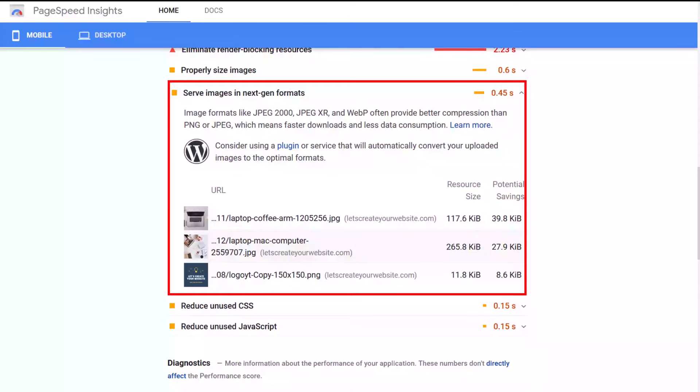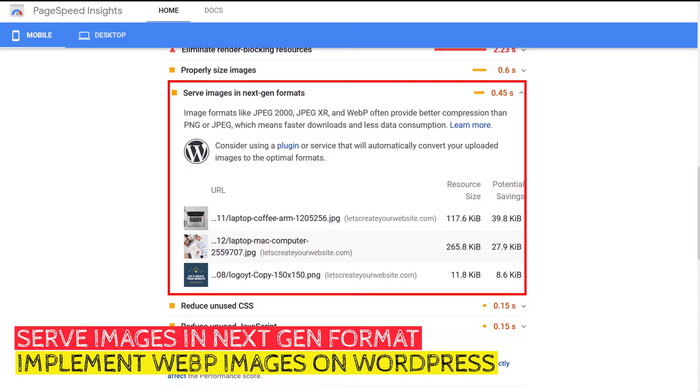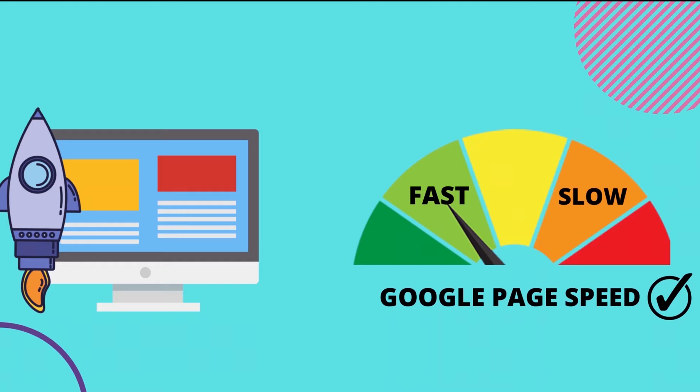Today we will solve the 'serve images in next-gen format' error given by Google PageSpeed Insight and implement WebP images on your website, so that your website will load super fast and score better.